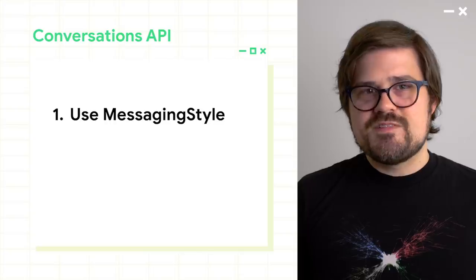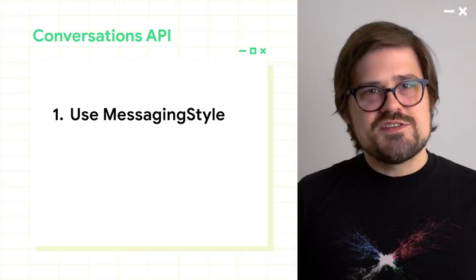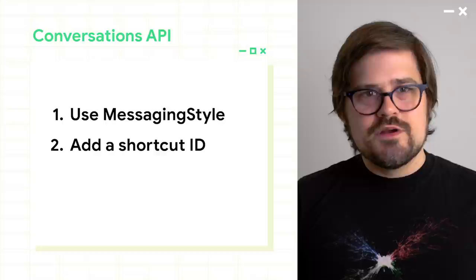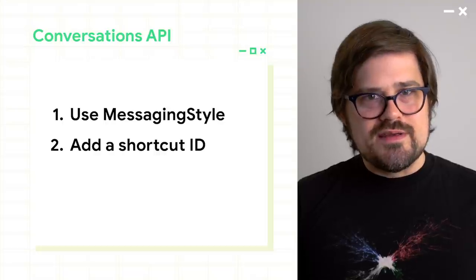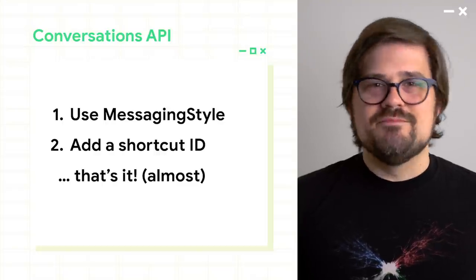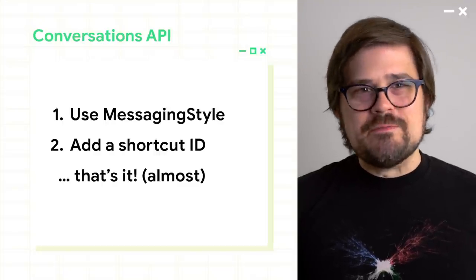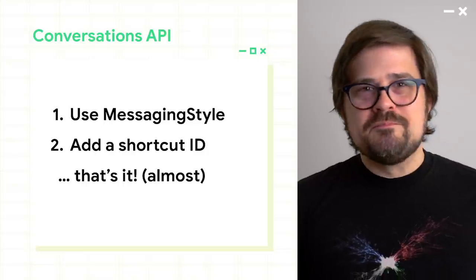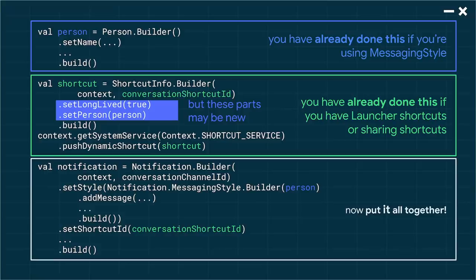So as a developer, what you're asking at this point is, okay, what do I need to do to get my chat app into the conversation space? All right. Get a pen. There's a lot here. Are you ready? Step one, use messaging style. Step two, add a shortcut ID. Yeah, that's it. That's it. Just two. Almost.